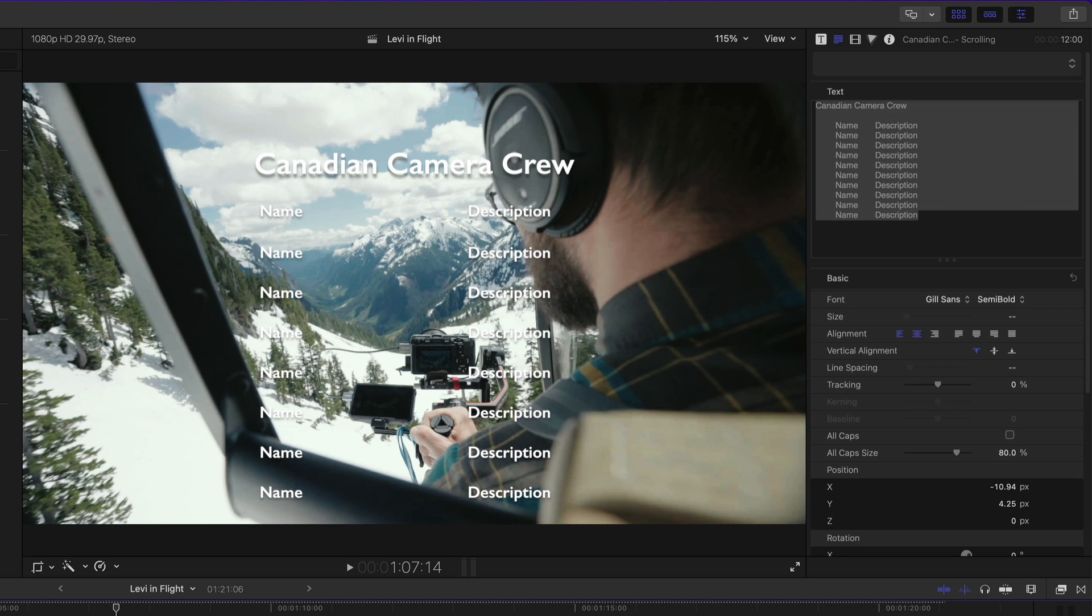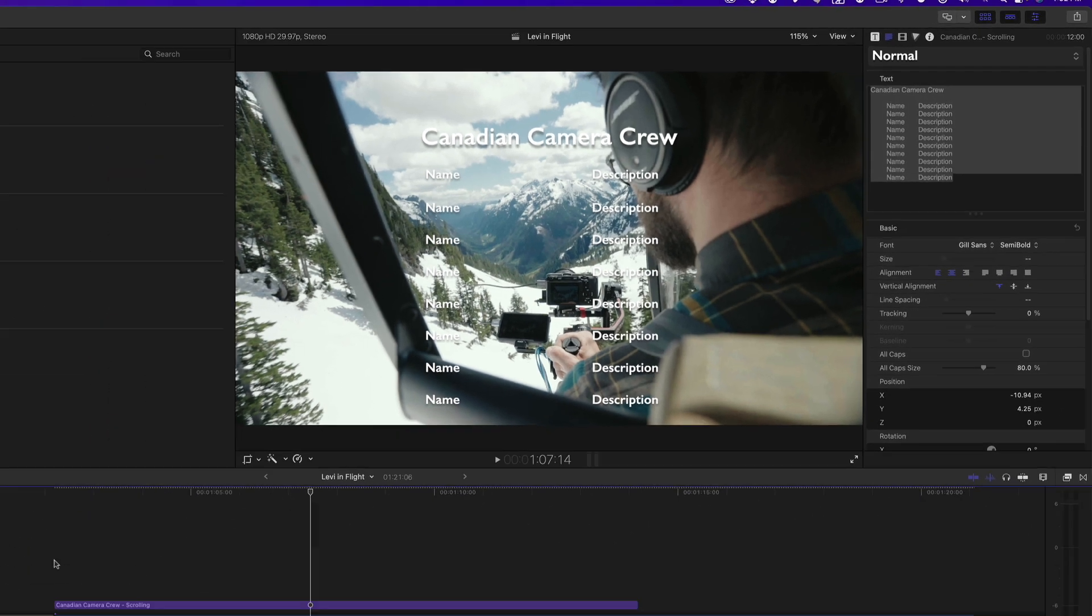Great, now I want my scroll to include the list of names from the US Camera Crew to follow right behind the scrolling list of the Canadian Crew. Now the best way to deal with this is to create and work with copies of your title. The longer and more complex your scrolling titles become, the more difficult they become to work with. Trust me, it can be a nightmare. So here's my secret sauce.